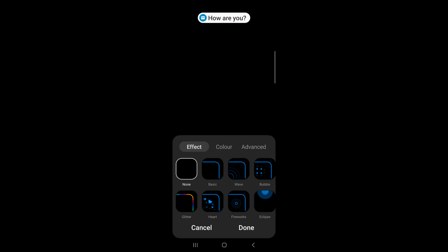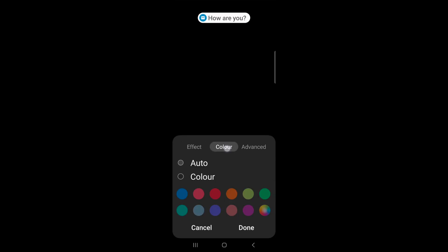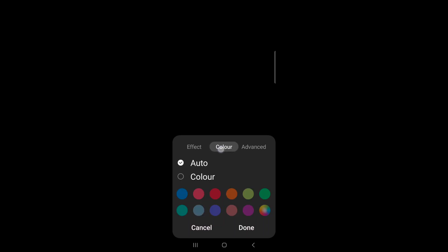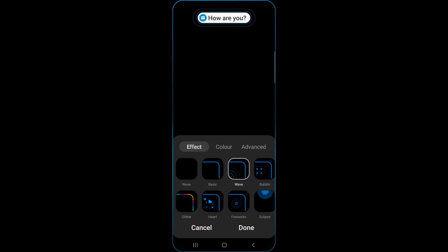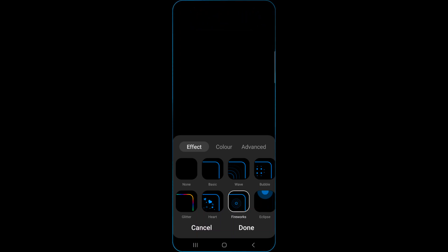You can also change edge lighting style. Choose from effect, color, how it looks, or advanced. In effect, select an effect, and you can see how it looks like when you receive any message notification on your device.